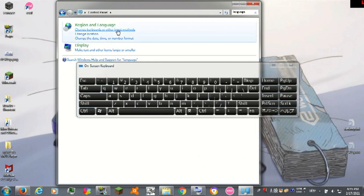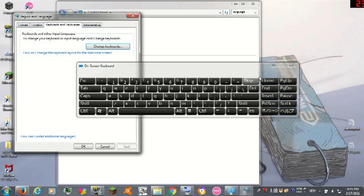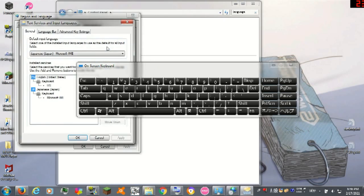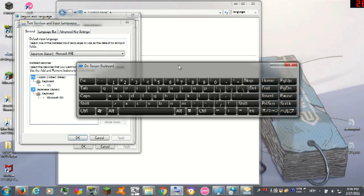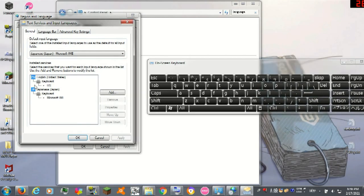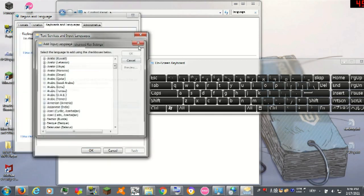Now you click change keyboards and other input languages, change keyboards, and then you can add Japanese. I have Japanese added already because if you know how to type in Japanese, it's useful.